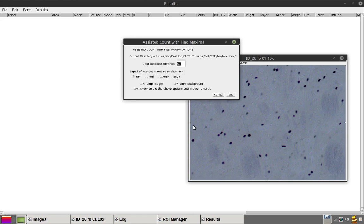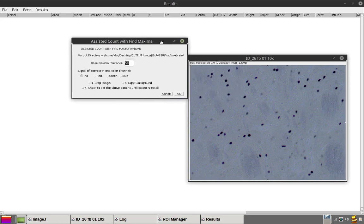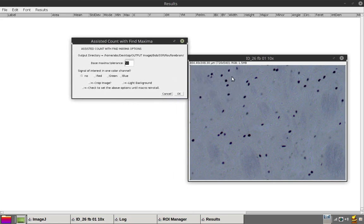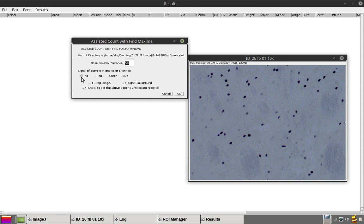The assisted point count prompt appears. Confirm that the user output folder is correct. Since this is a non-fluorescence image with no discernible color separation, let's choose No for signal of interest.